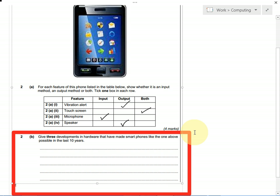And you could talk about screen technology, so how the resolution on screen has improved, or the viewing angle has improved, or the vibrancy of the screen, how the colour looks much better, and how affordable the touchscreen technology is. Any three of those would get you three marks.